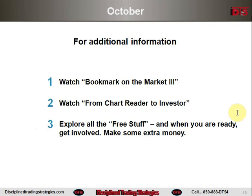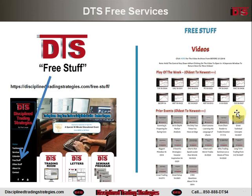For additional information, you can watch a video called Bookmark on the Market Part 3, which discusses the call on October 2nd to go to a bearish bias and the reasons why. I also suggest you watch From Chart Reader to Investor, also on the free stuff page — it discusses how as a day trader your goal needs to be one risk unit and you adjust risk accordingly. Explore all the information in the free stuff area, and when you're ready, get involved and make some extra money. Visit disciplinedtradingstrategies.com, click on free stuff on the left side, and find those videos in prior events and miscellaneous videos. This is Paul Lang from Disciplined Trading Strategies — good trading, everybody.